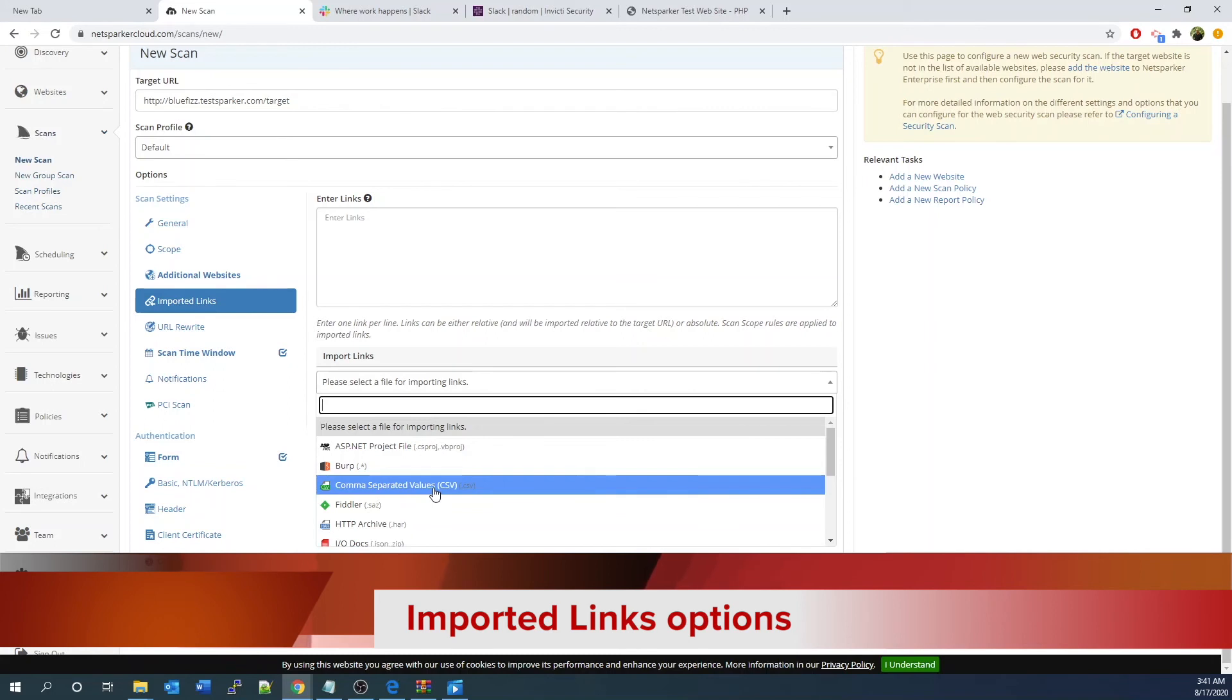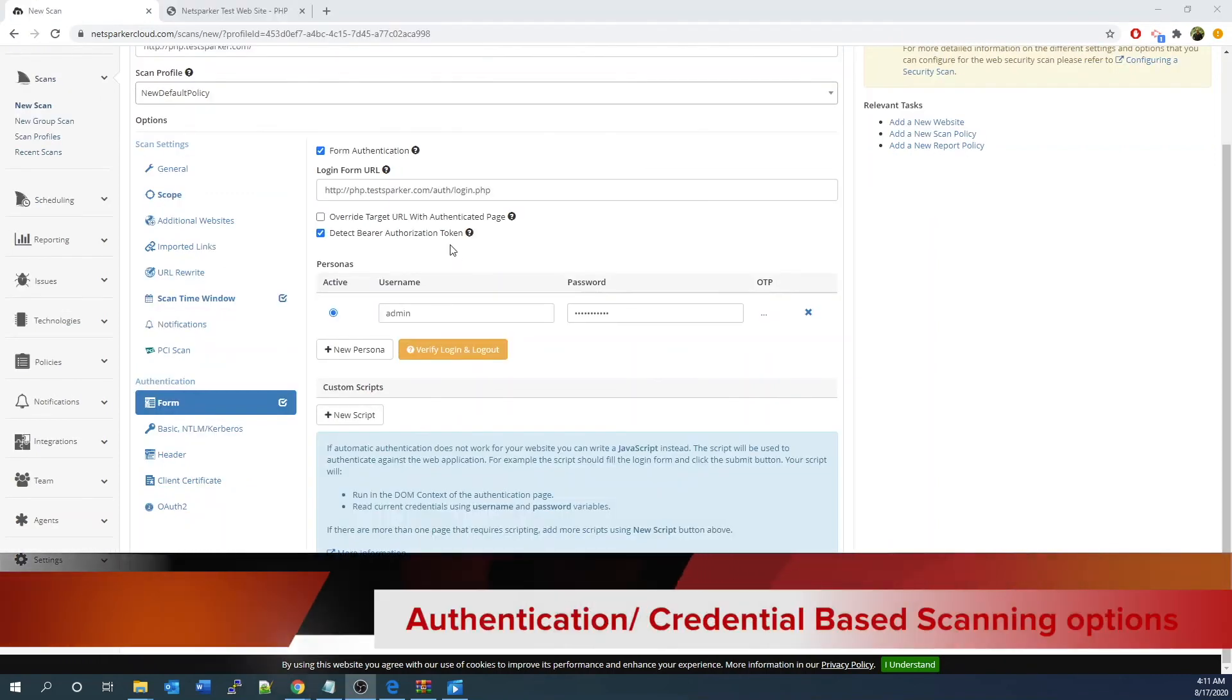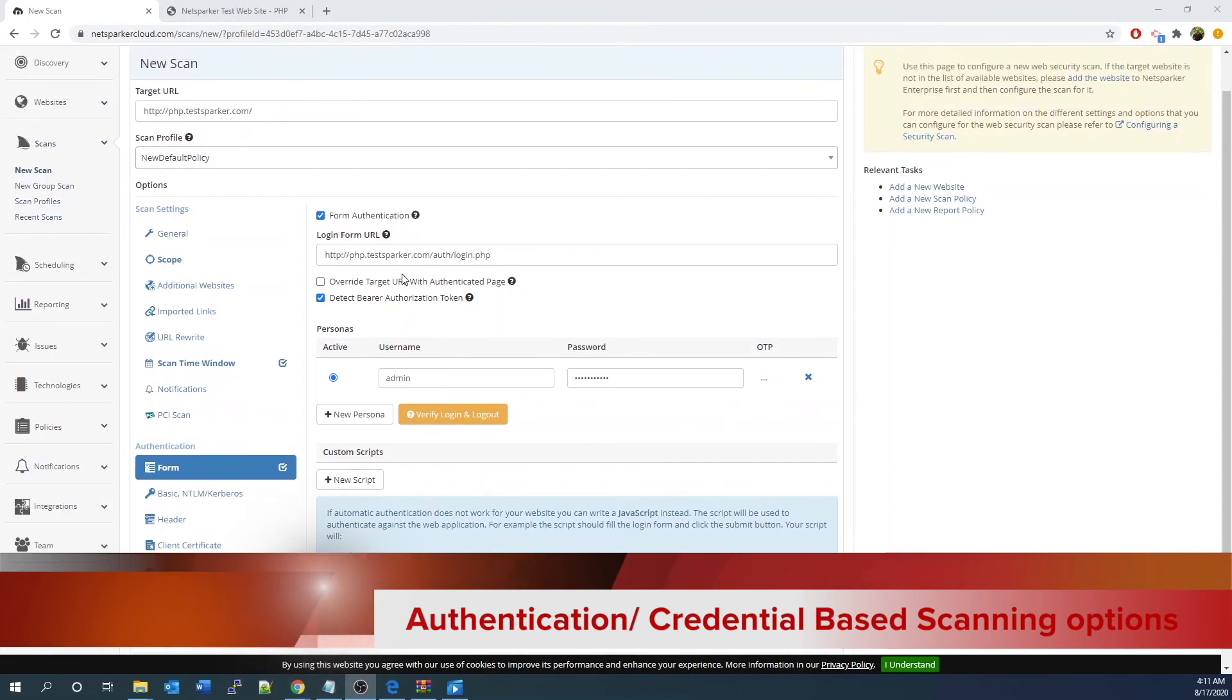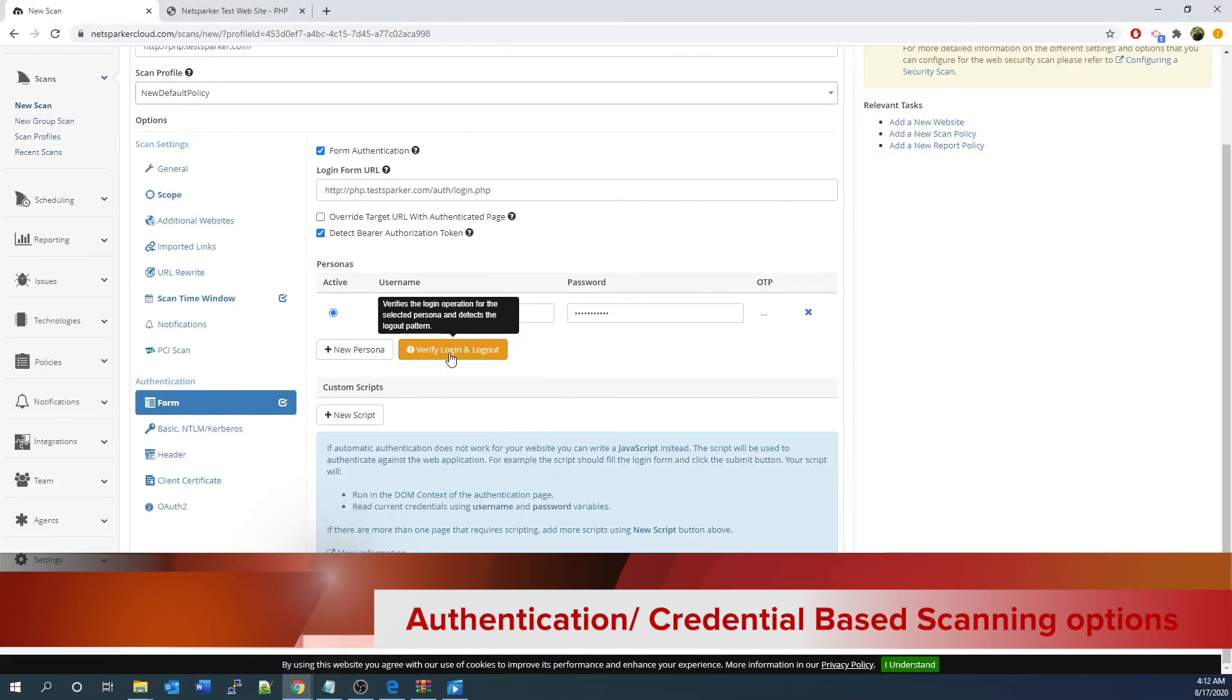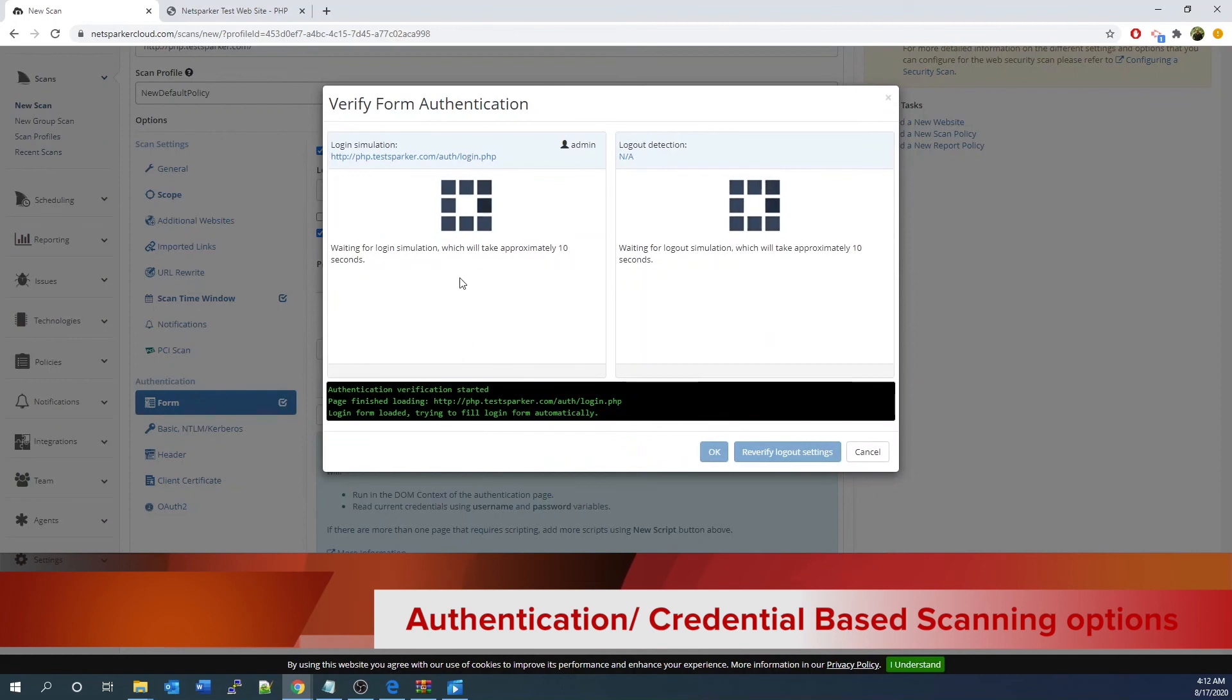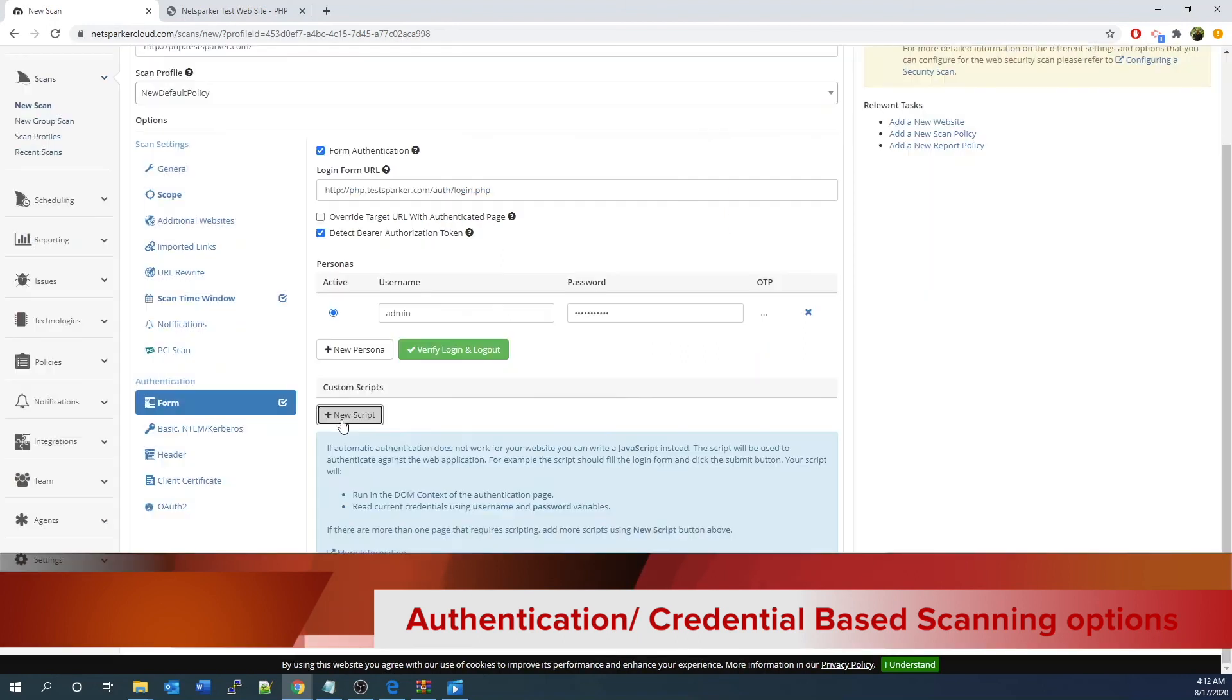Such as some you may only be able to detect by using the proxy manual crawling process and so on. Form tab for form authentication and performing credential-based scanning. You need to provide a link with the login, username and password for use in the credential scanning and testing. You can click login and logout to test detection and out-of-session detection to make sure it's working properly.